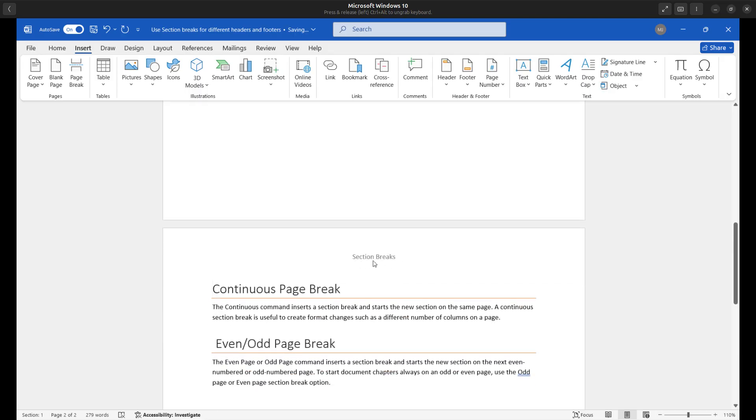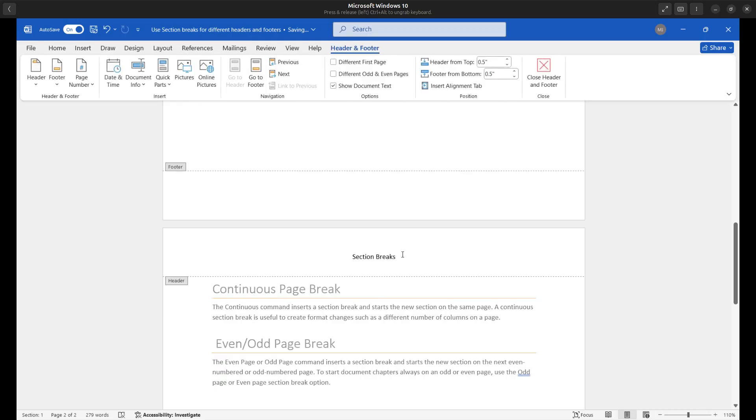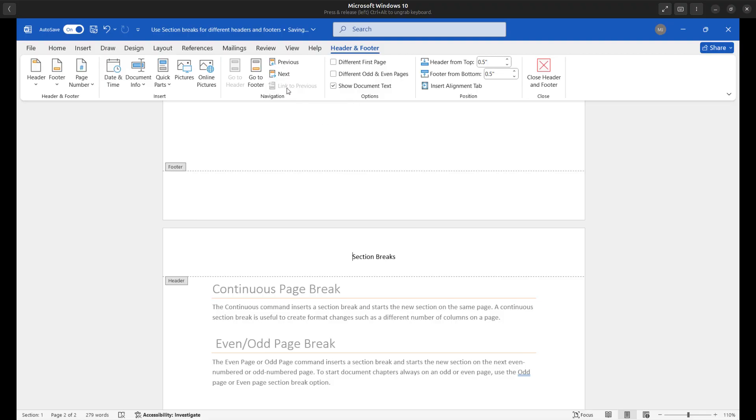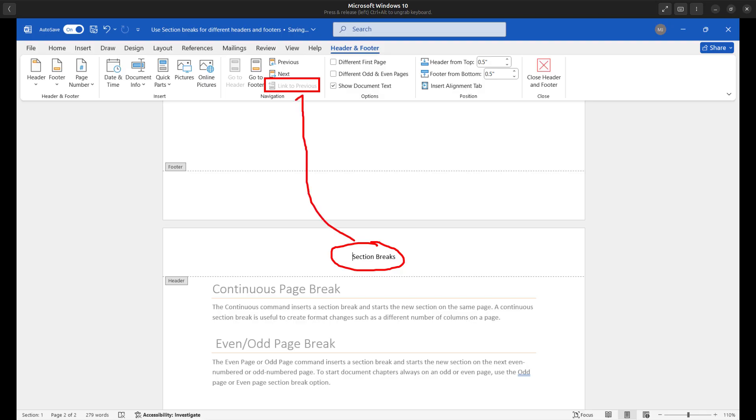So we can see here is page two and we can see page two has the same header. So section breaks. Well, if I double click inside of the header, I can see the key to having a different header is to be able to activate this link to previous icon here. So here's that link to previous icon. So right now...